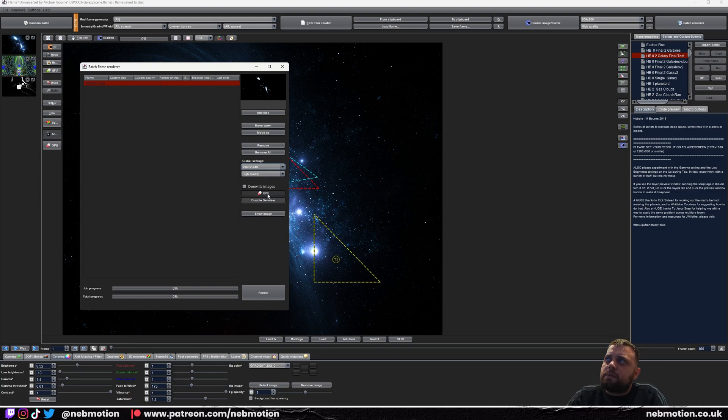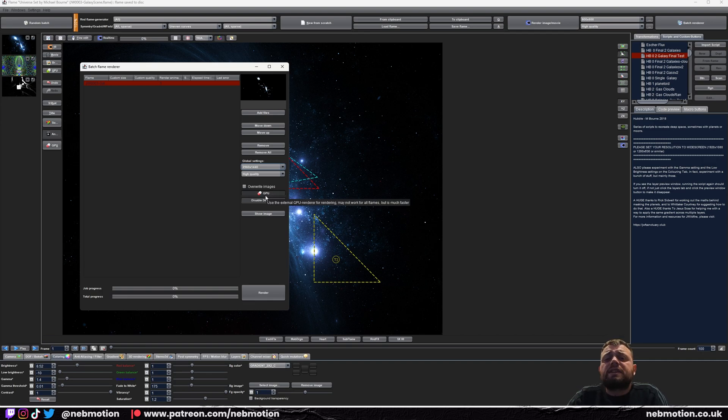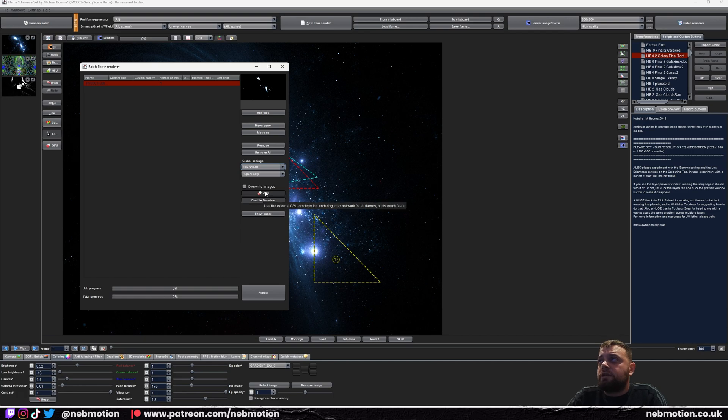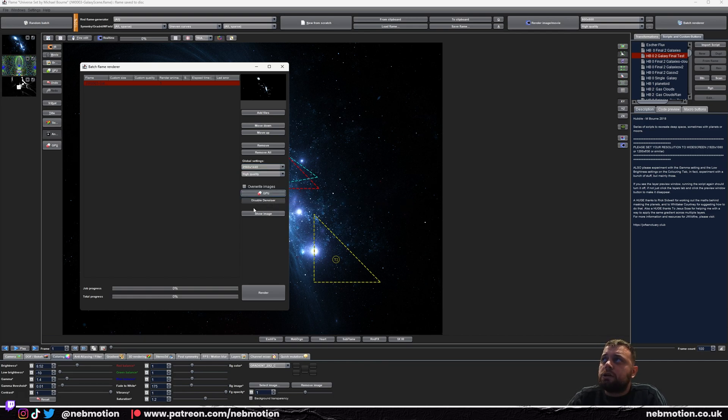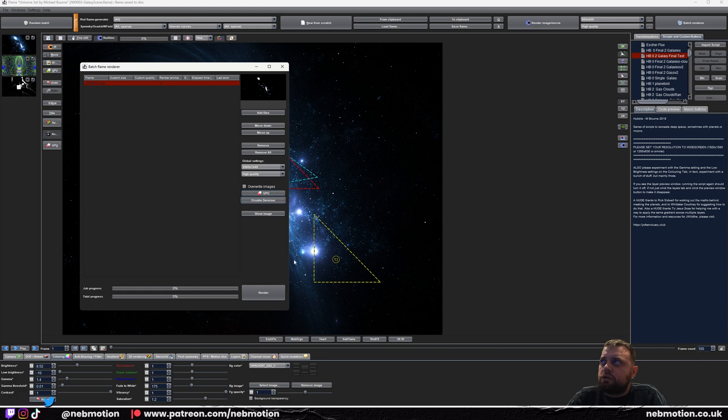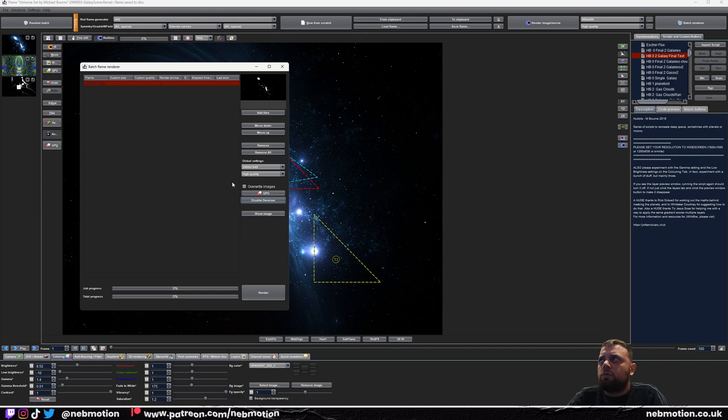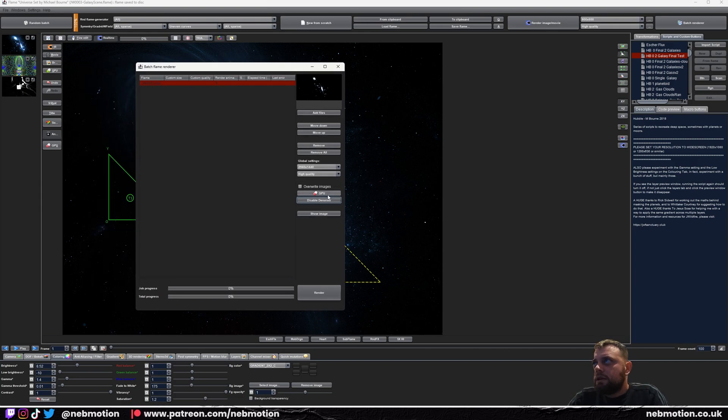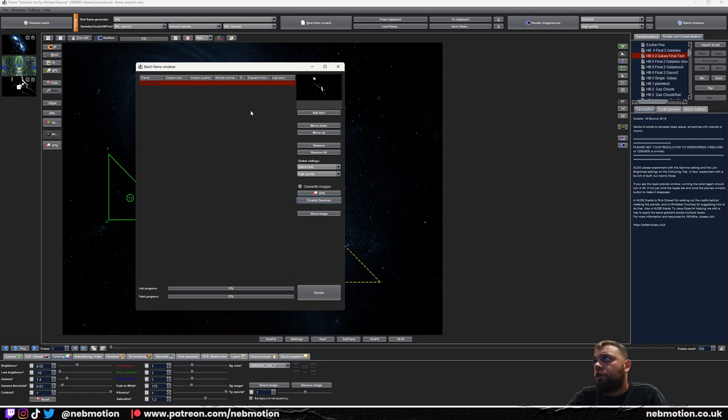With the batch renderer, it's going to have GPU automatically selected. Because this particular scene can't be rendered on GPU, you'll need to uncheck that. For the space scenes, you're probably going to need to disable the GPU. Also I would click this as well because you want it to do the denoising. I don't know why that would be selected. Now just hit Render and it should go through and render all of the frames.